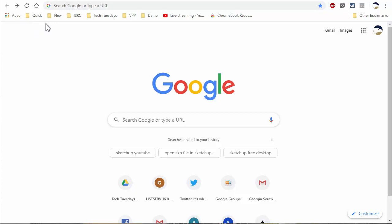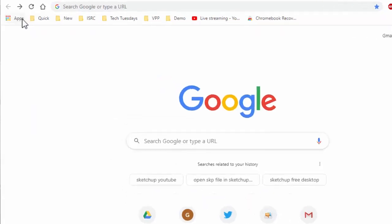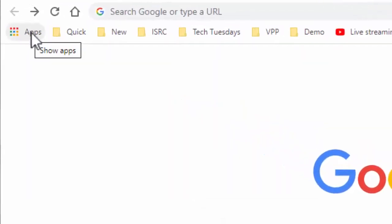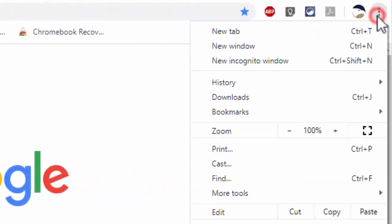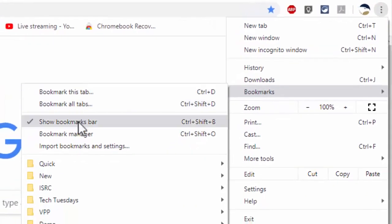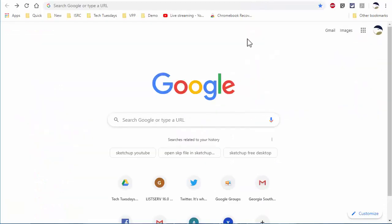In your bookmarks bar, you have a little button that says apps. If you don't see your bookmarks bar, go to the three dots in the top right corner, click on bookmarks, and choose show bookmarks bar. Your bookmarks bar also shows up anytime you open a new tab, regardless if you have it turned on or not.